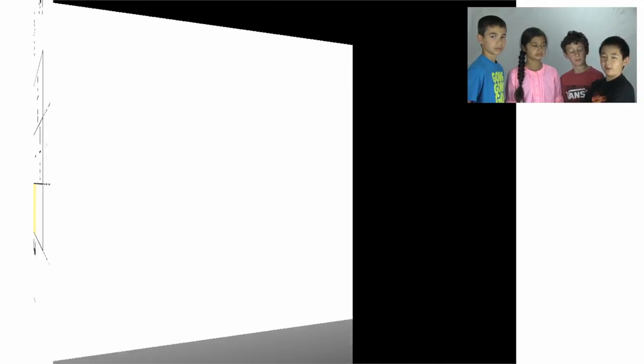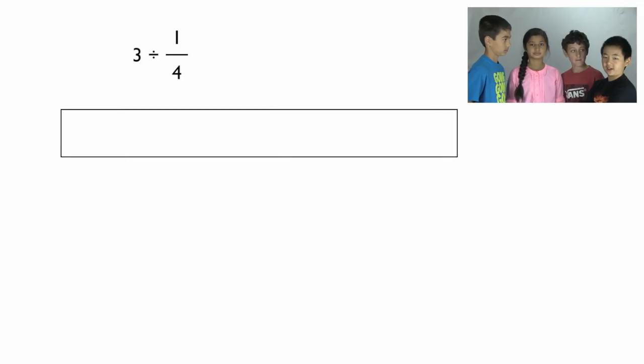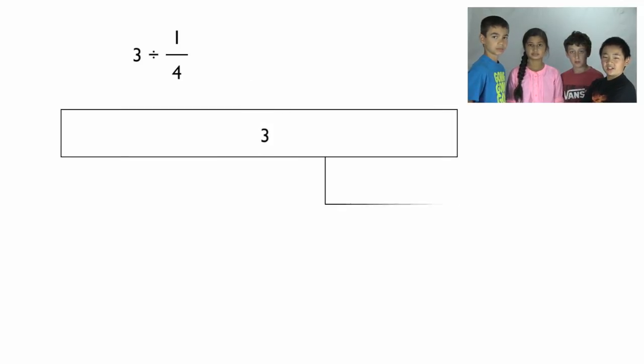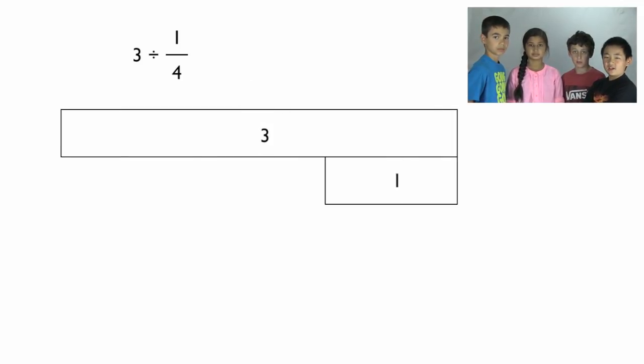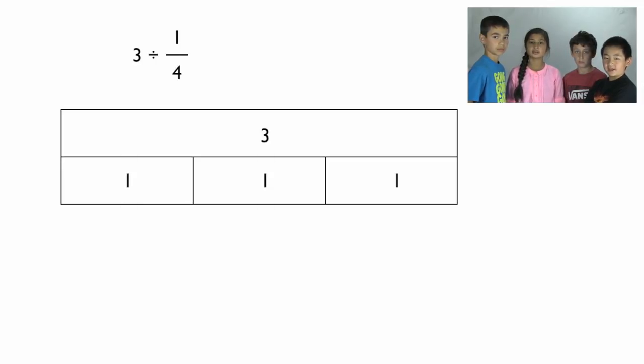Three divided by one-fourth. First, draw a bar and that will symbolize our whole number three. Below that, draw a second bar and decompose that into thirds. Why? All we did was decompose three into one plus one plus one. It makes it easier to divide.